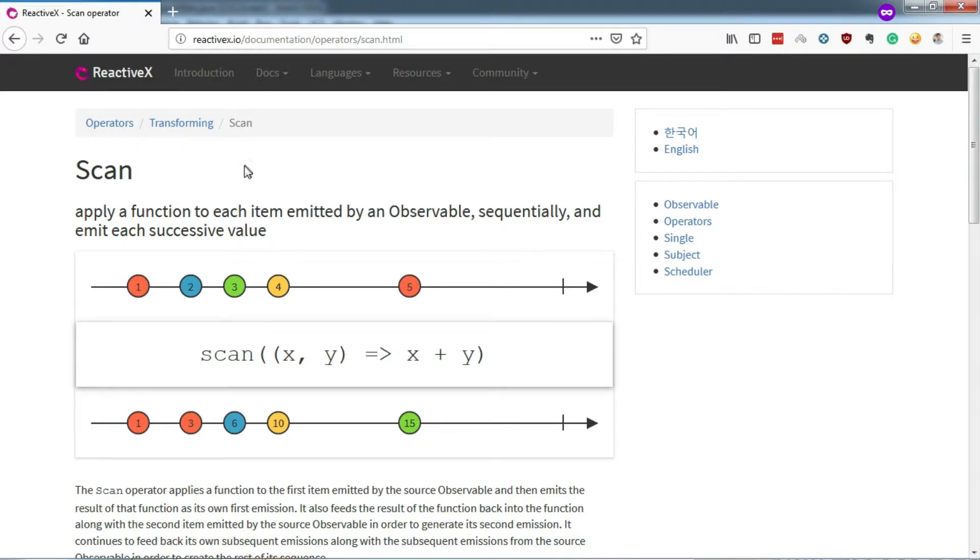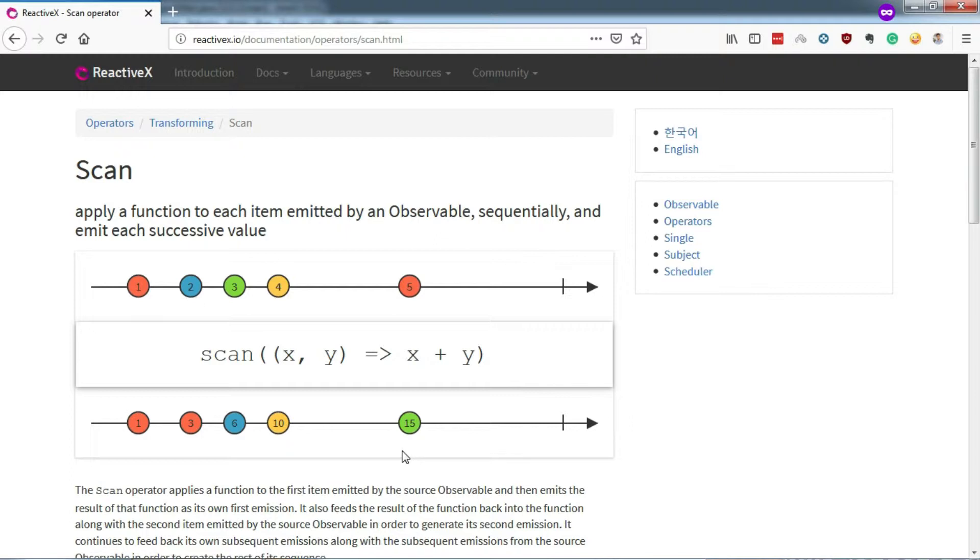So, I am at the ReactiveX.io website. And this is the same thing we did in the code. This line below represents the emission that we are getting. So we are calling the emitted item on this line, Accumulator.